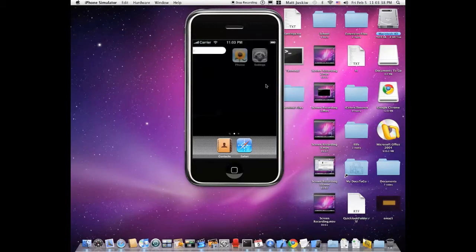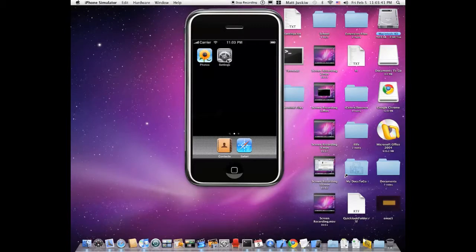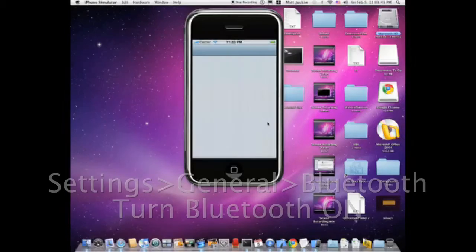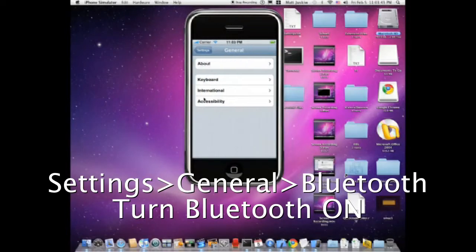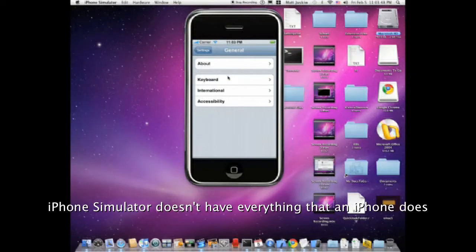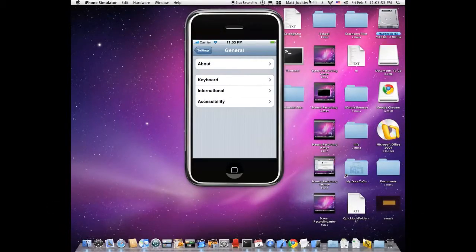I have my iPhone simulator open because I'm an iPhone developer, so you're just going to launch Settings, and then you're going to go to General. Over here, there will be a tab that says Bluetooth. All you do is click that and turn it on.